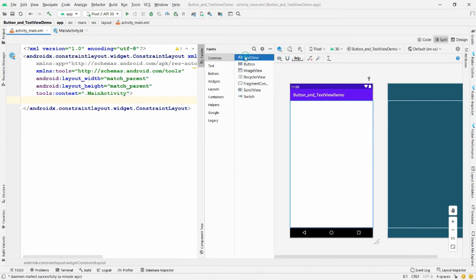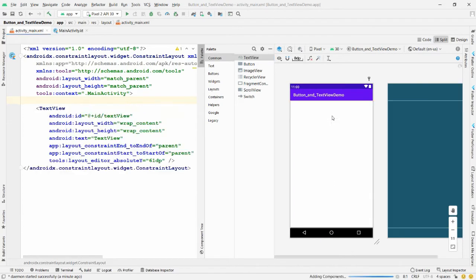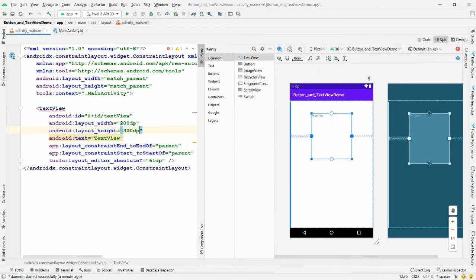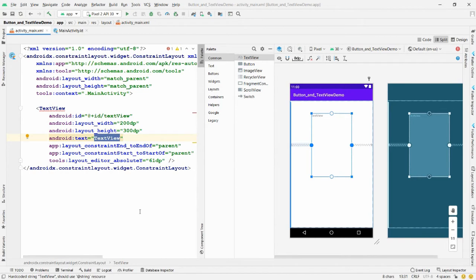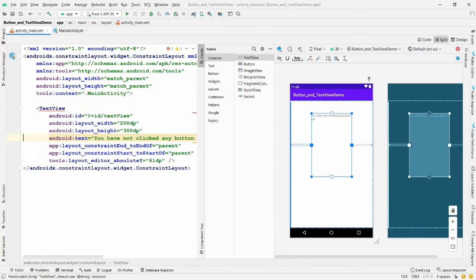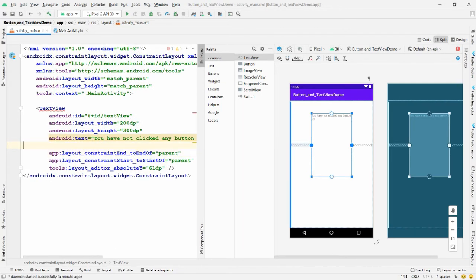I want four different buttons and one TextView. Drag and drop a TextView onto the layout. Set the width to 200dp and the height to 300dp. Change the default text to 'You have not clicked any button yet' — this will be the default message shown in the TextView.